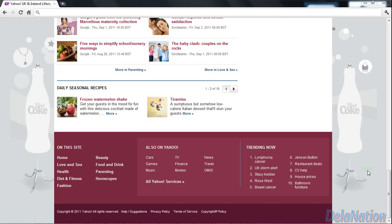Hello guys, this is De La Nation and welcome back to my channel. Today I'm going to show you how to install Android x86 on VirtualBox.